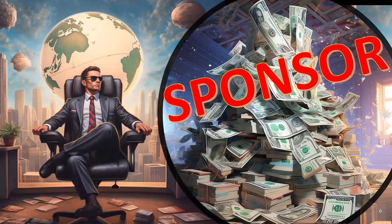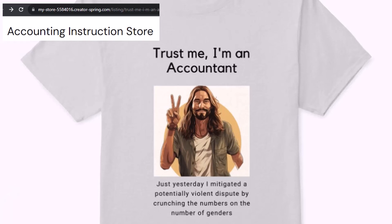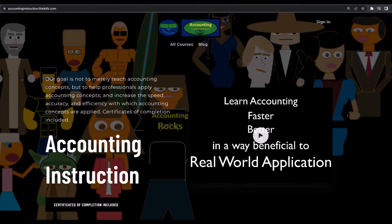First, a word from our sponsor. We're sponsoring ourselves on this one, because apparently the merchandisers don't want to be seen with us. But that's okay, because our merchandise is better than their stuff anyway — like our 'Trust Me, I'm an Accountant' product line. It's paramount that you let people know you're an accountant, because apparently we're among the only ones equipped with the number-crunching skills to answer society's current deep, complex, and nuanced questions. If you'd like a commercial-free experience, consider subscribing at accountinginstruction.com or accountinginstruction.thinkific.com.